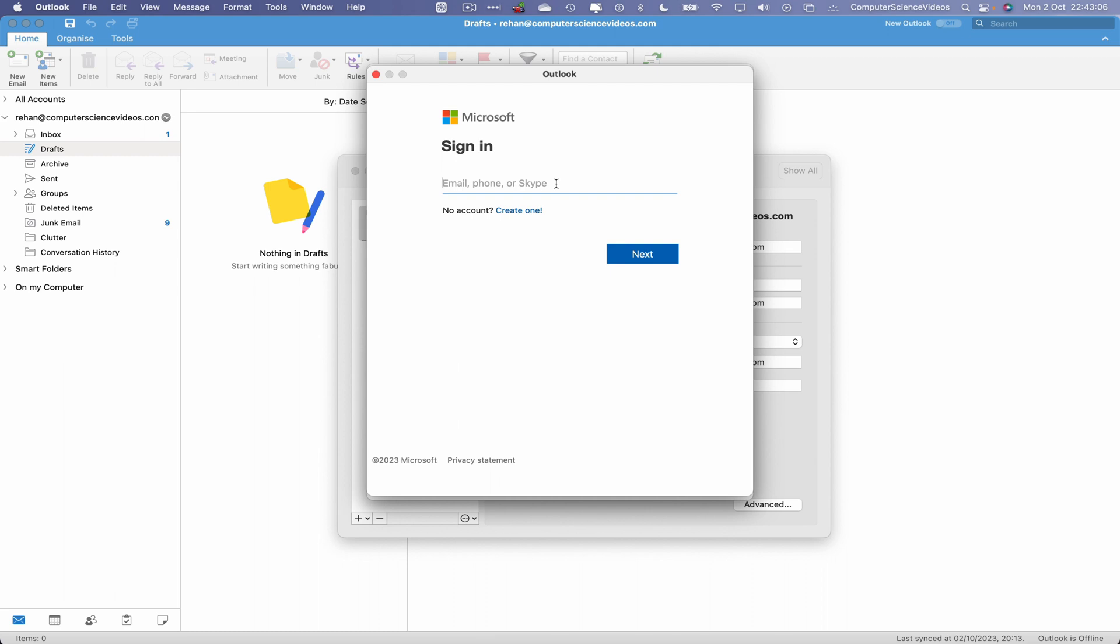Type in your credentials, either an email address, a phone, or a Skype username. We will be signing into the admin account admin@computersciencevideos.com.